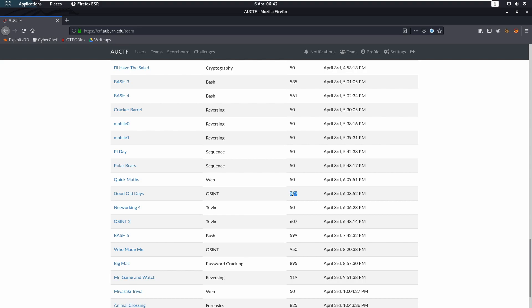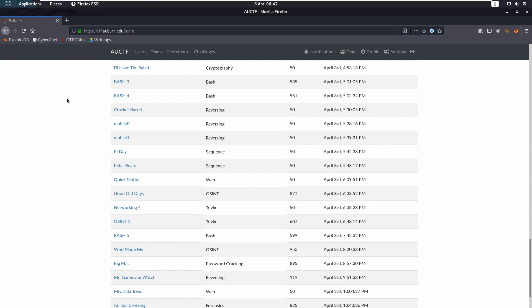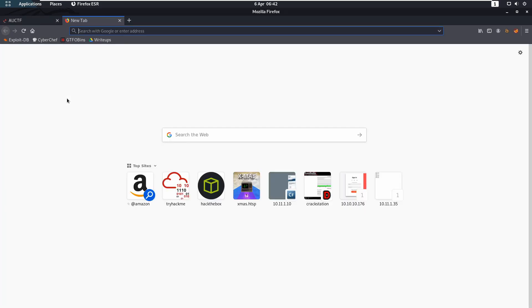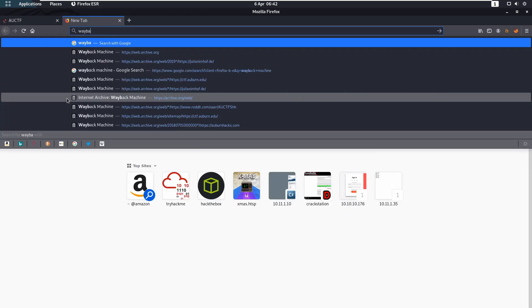So what you were given is a task saying Good Old Days and it says the site used to look a lot better before. So that is referring to using web archives. If we go to waybackmachine.org...